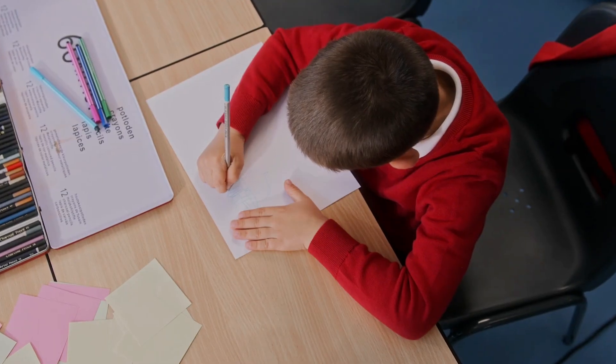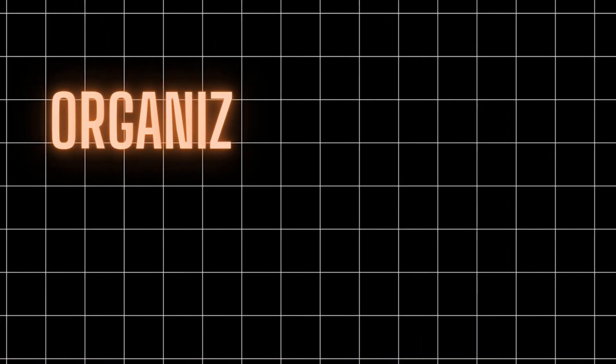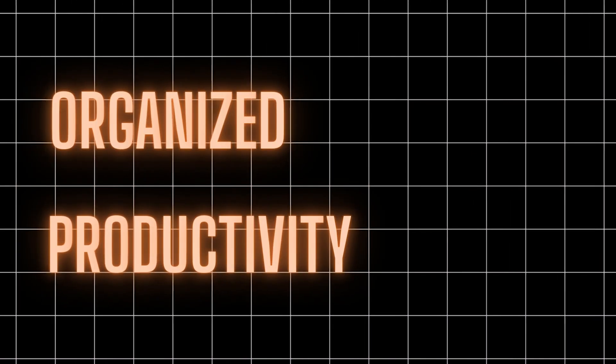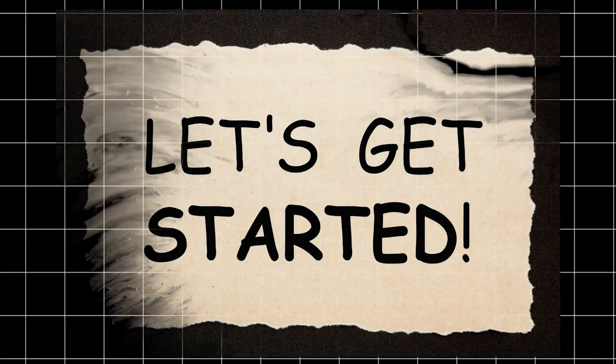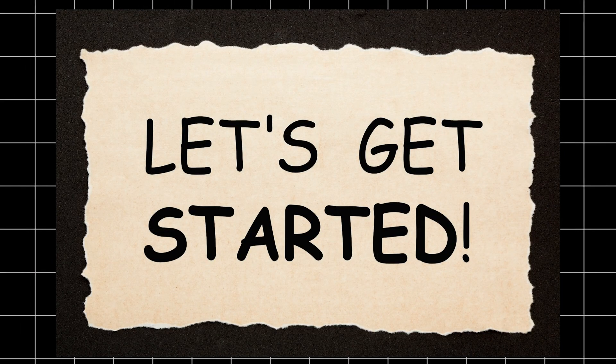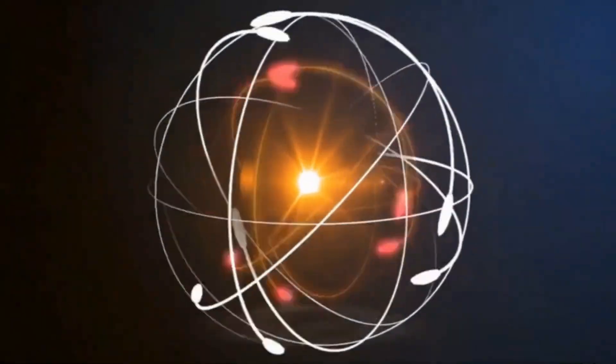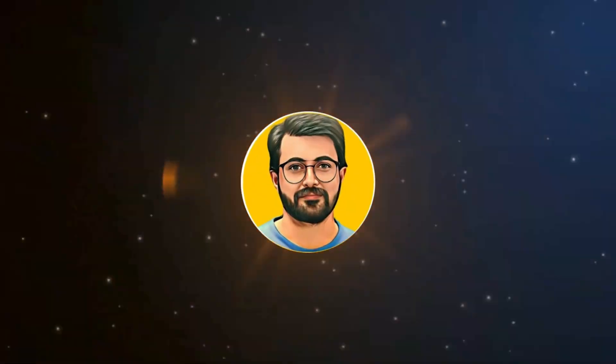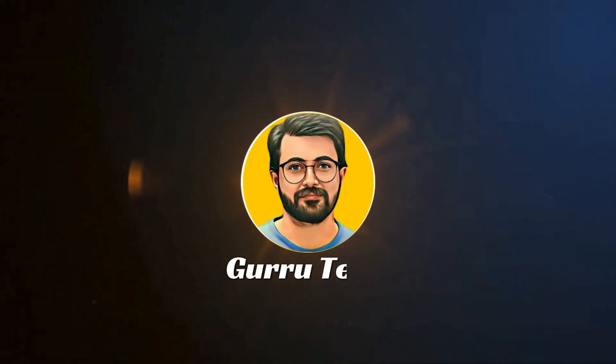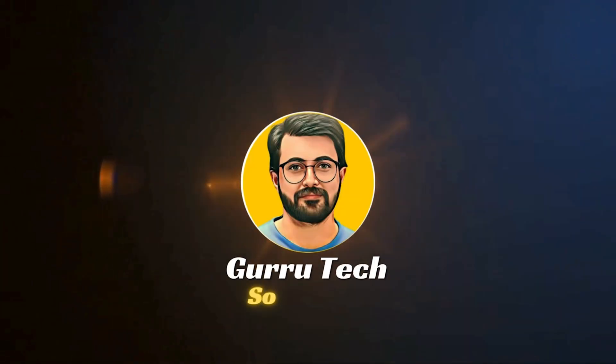Whether you're a student, content creator, or professional, this tool will save you time, keep you organized, and boost your productivity. So let's get started. This is Parvez Durrani, and you are watching Gurudex solutions.